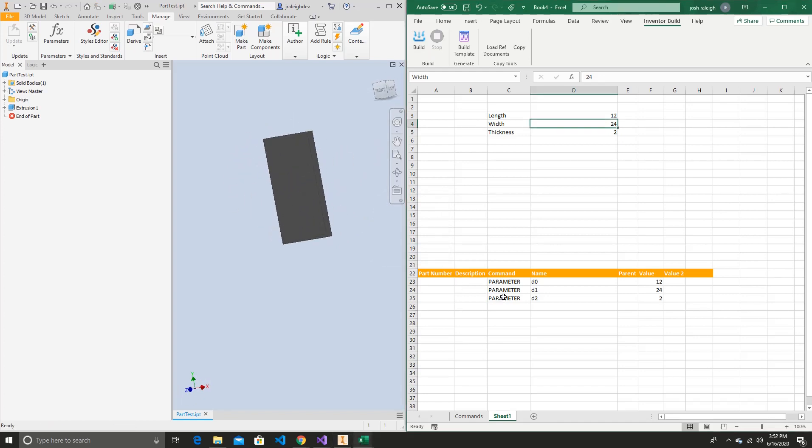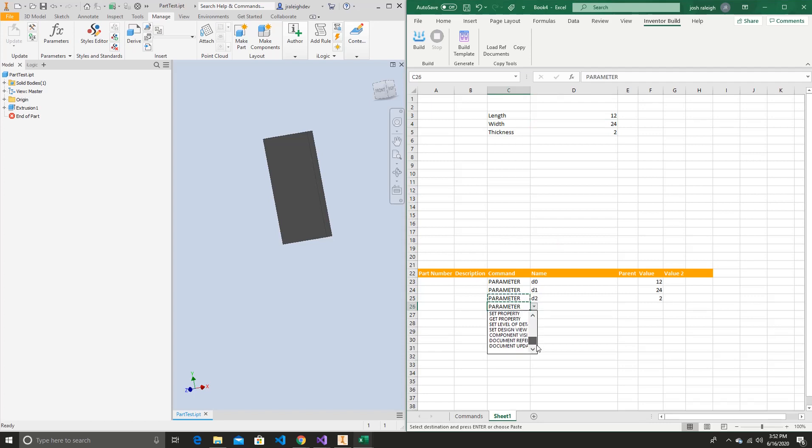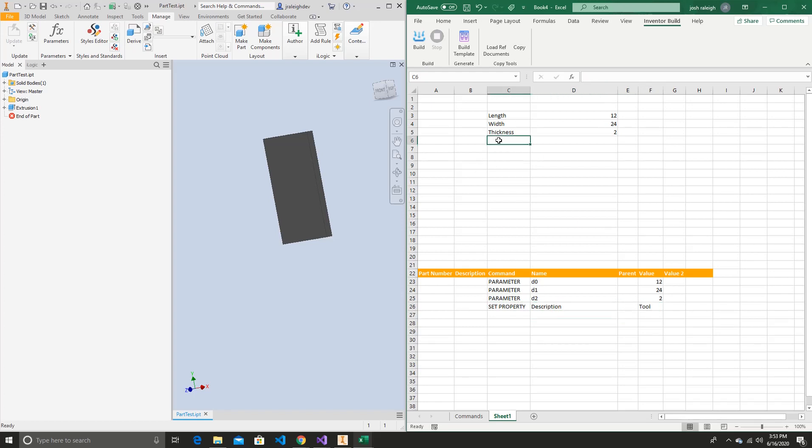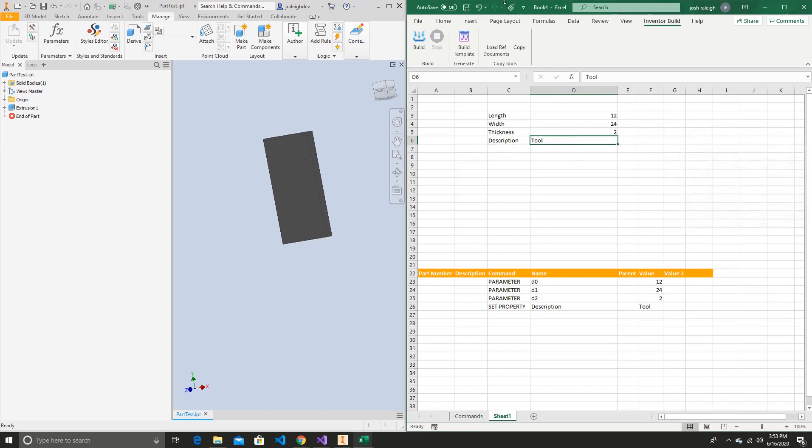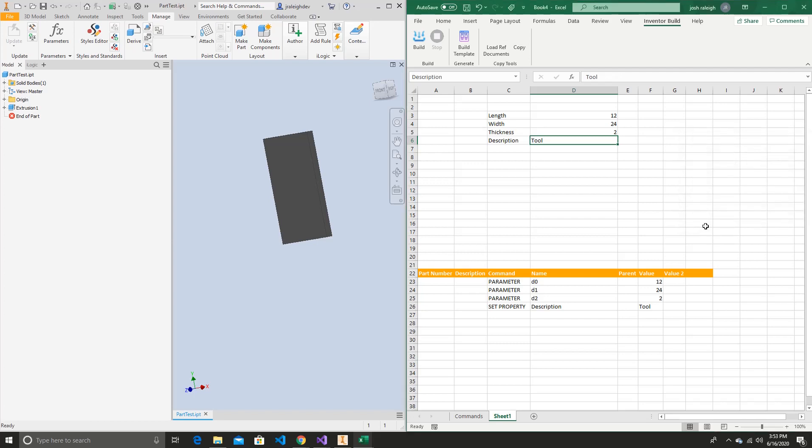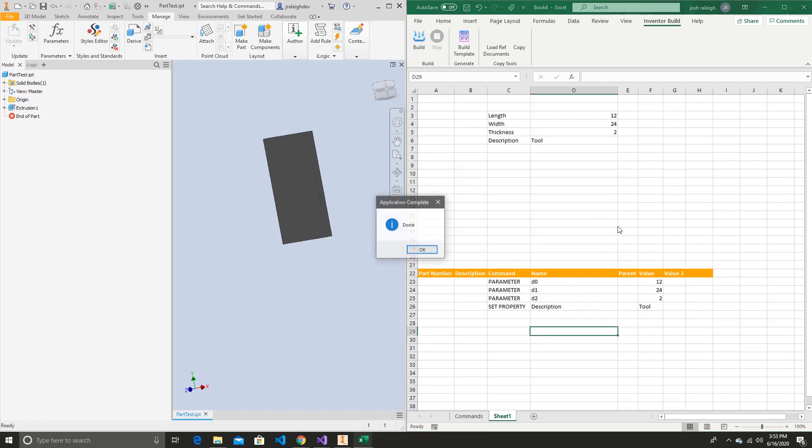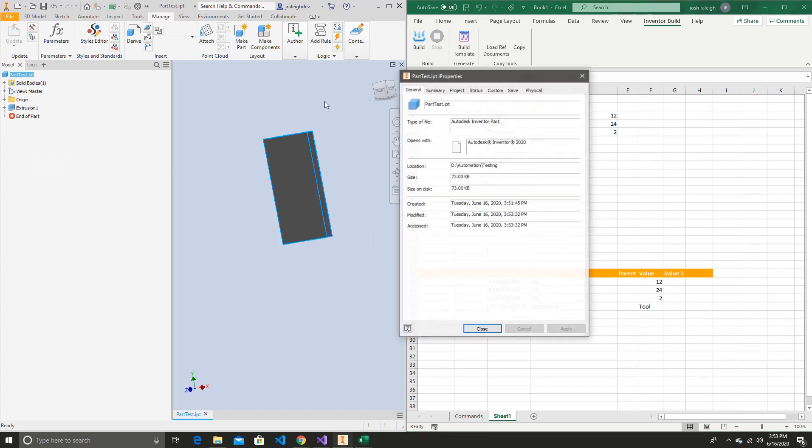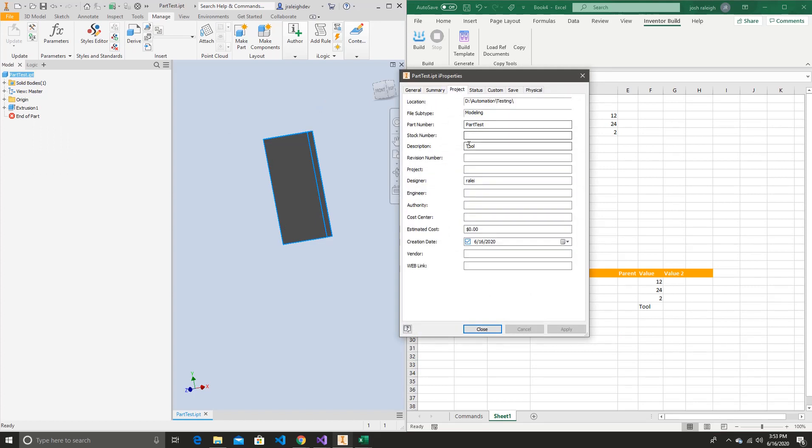And also, if you'd like, we can also create properties too. So now that we've got our dimensions set, let's say we want to set a property. Let's say we want to set description equals tool. We'll go and name that again, we'll say this is equal to description. So we're going to run that again. And we can now go and check and make sure. And our description's been set.